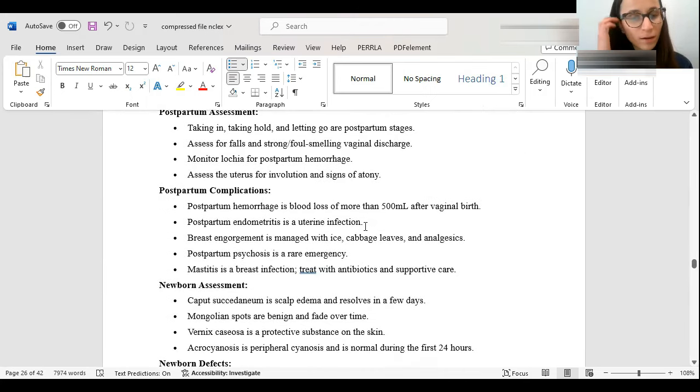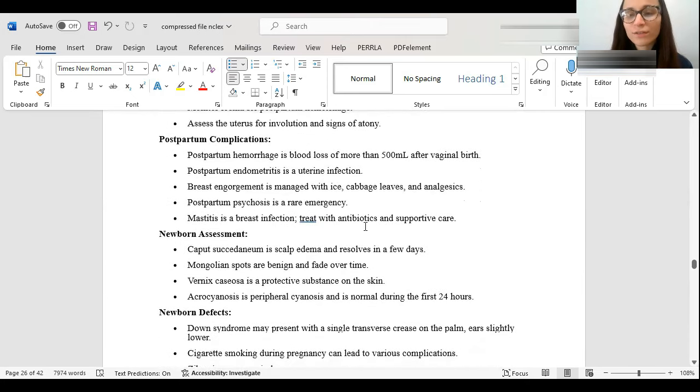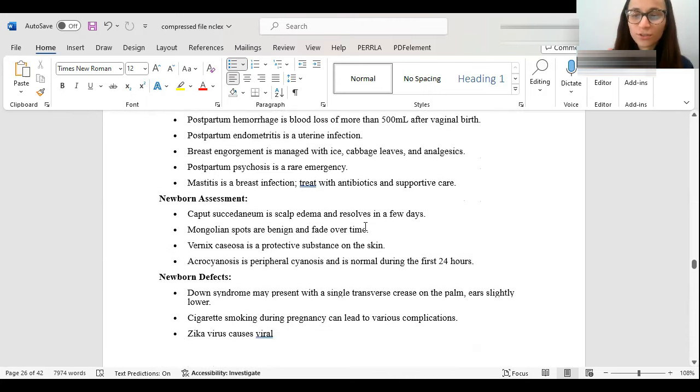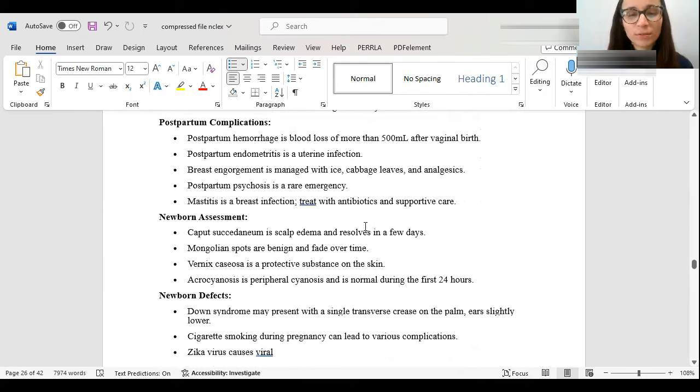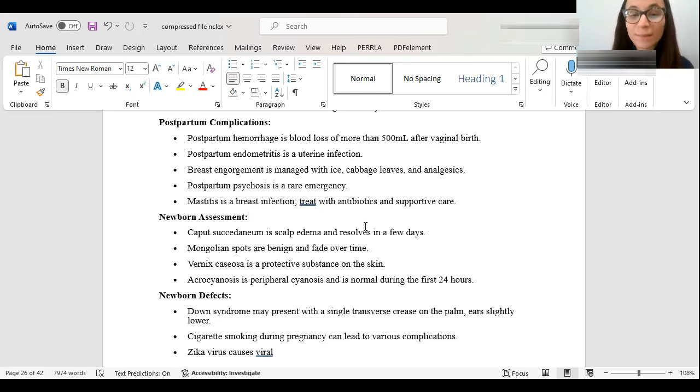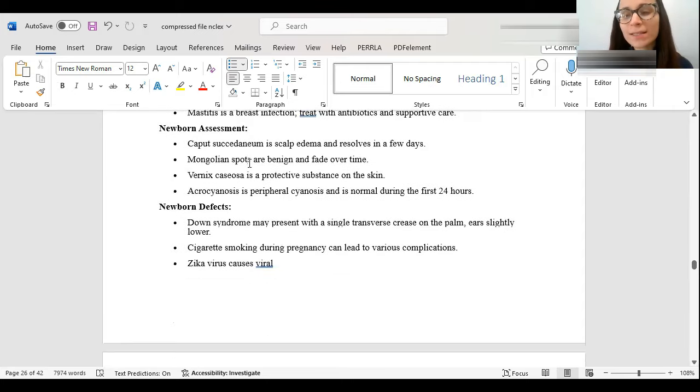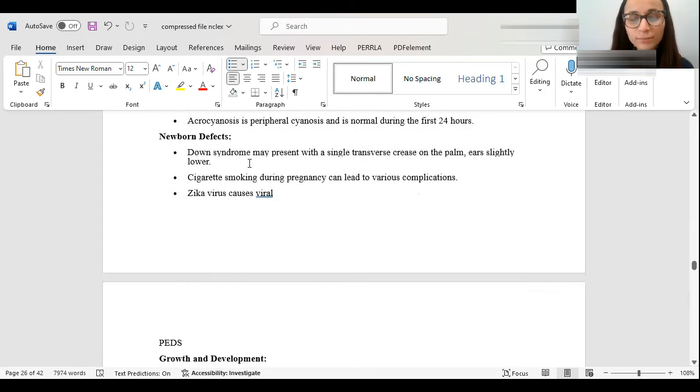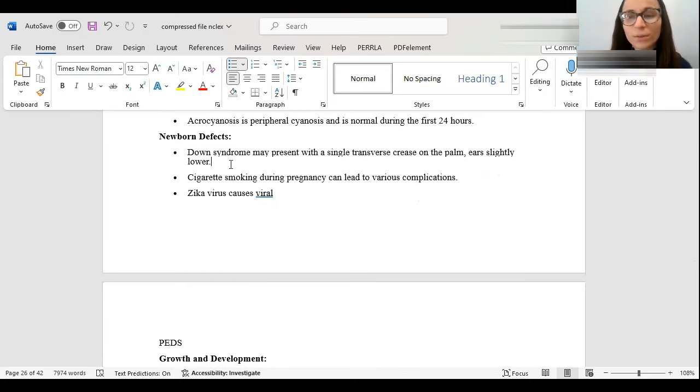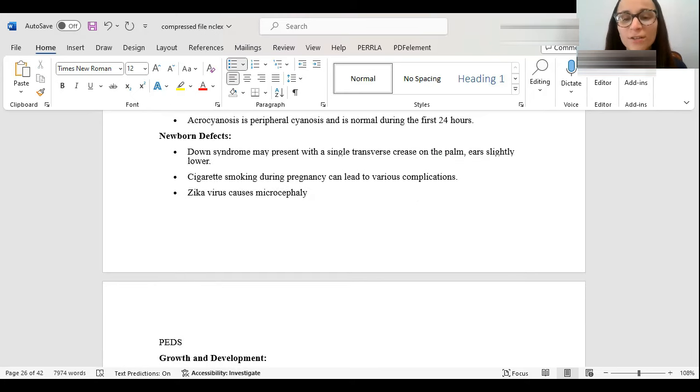Postpartum, you want to watch out for vaginal discharge. You want to watch out for bleeding. You want to watch out for signs of atony, like a boggy uterus, because you want to make sure the uterus is shrinking back. You also want to watch out for hemorrhage. You don't want them to be losing too much blood after. Soaking more than one pad is always abnormal. Postpartum psychosis is rare, but it's a medical emergency, and it really could be a harm for the baby. So you want to make sure the baby and the mom are safe. Mongolian spots, it looks like a bruise on the baby, but it's actually, so you want to document that, because you want to make sure that no one thinks it's abuse. If someone's born with Down syndrome, they might have a single transverse crease on the palm, and the ear slightly lower down.